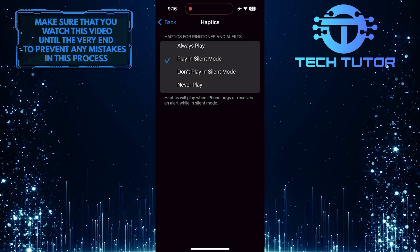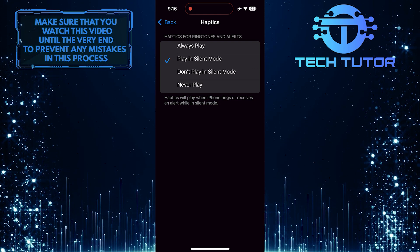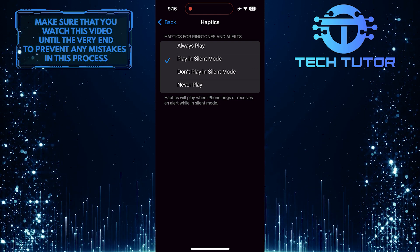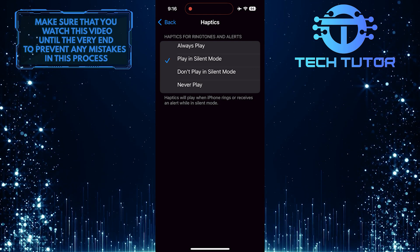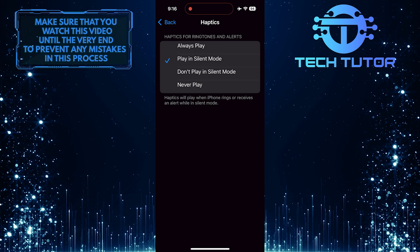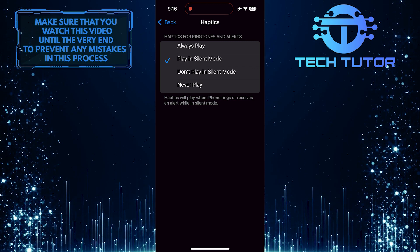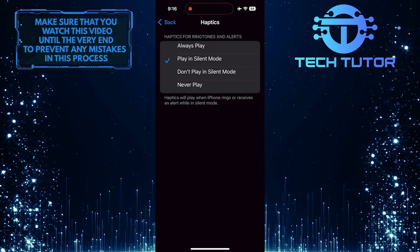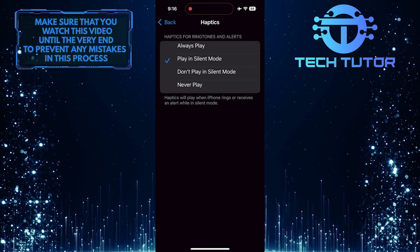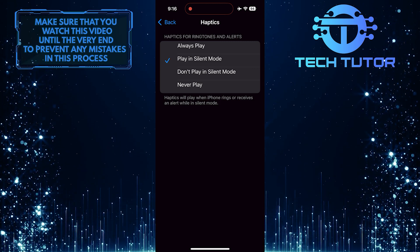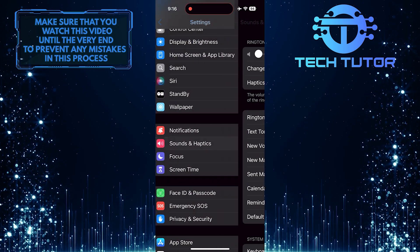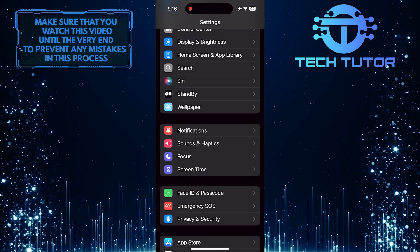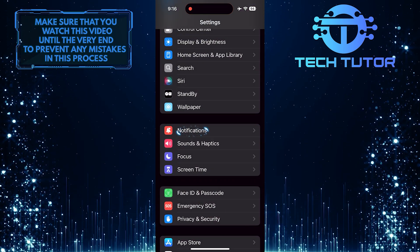If this method doesn't work for you and your device does not vibrate when you receive a call or notification in silent mode, you need to enable Haptics in the notification settings as well. To do that, go back and tap Notifications.